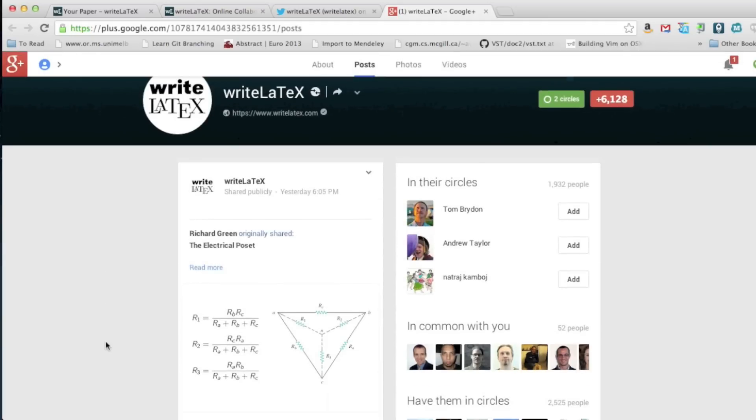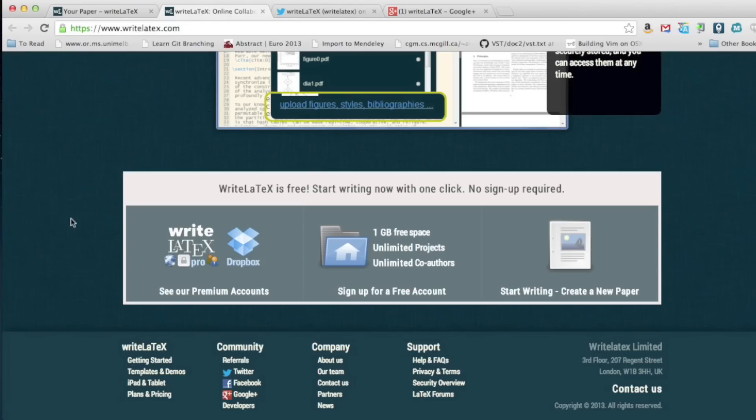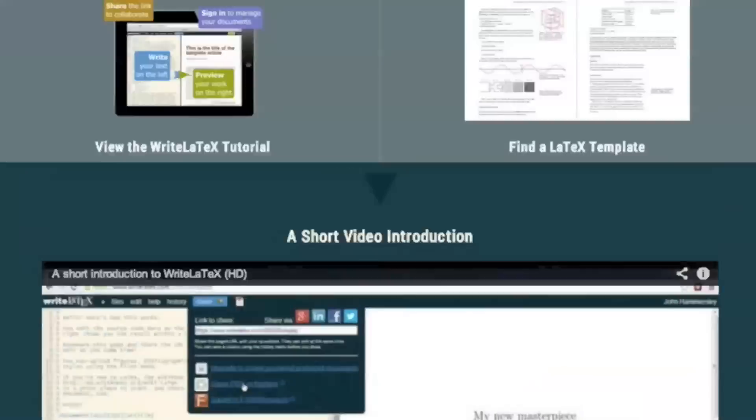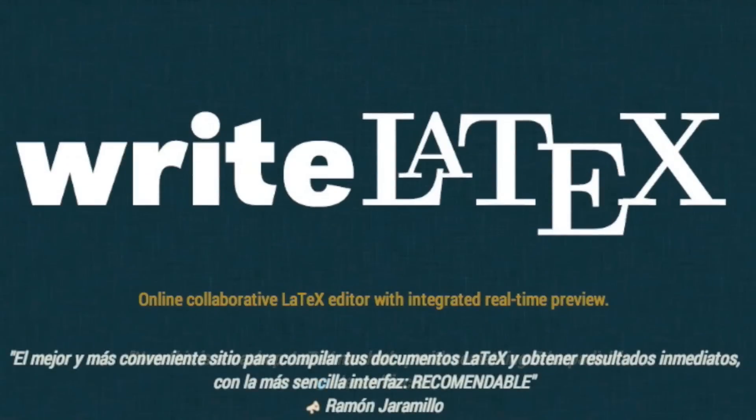In fact, they've been helpful with putting together these tutorials. So I really recommend WriteLaTeX.